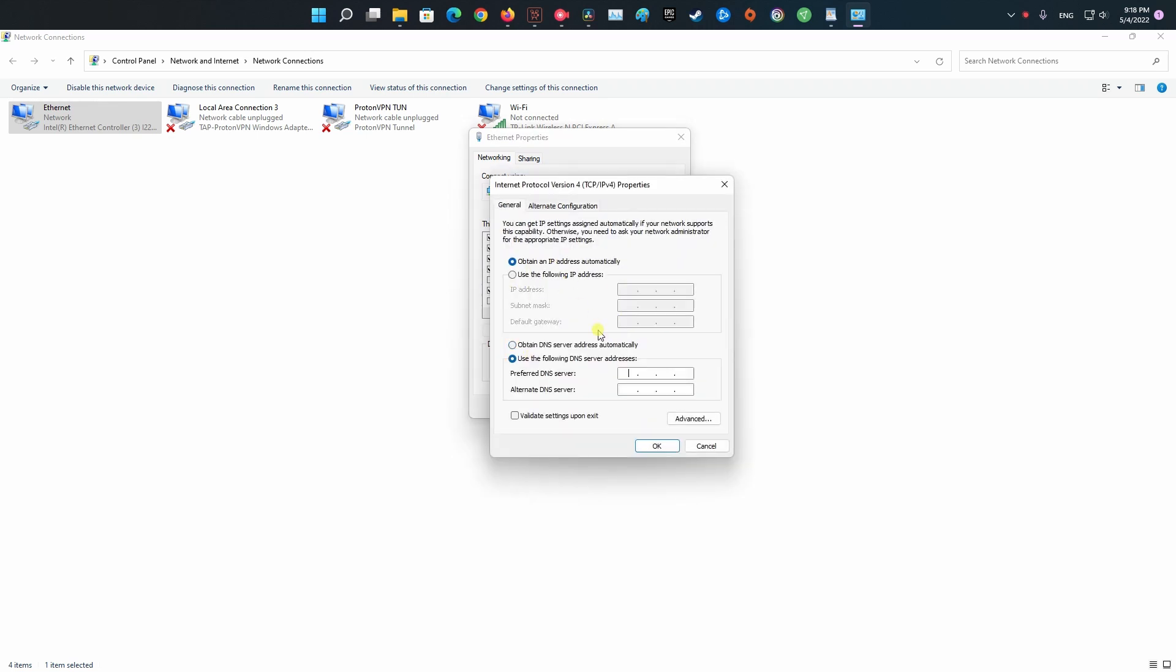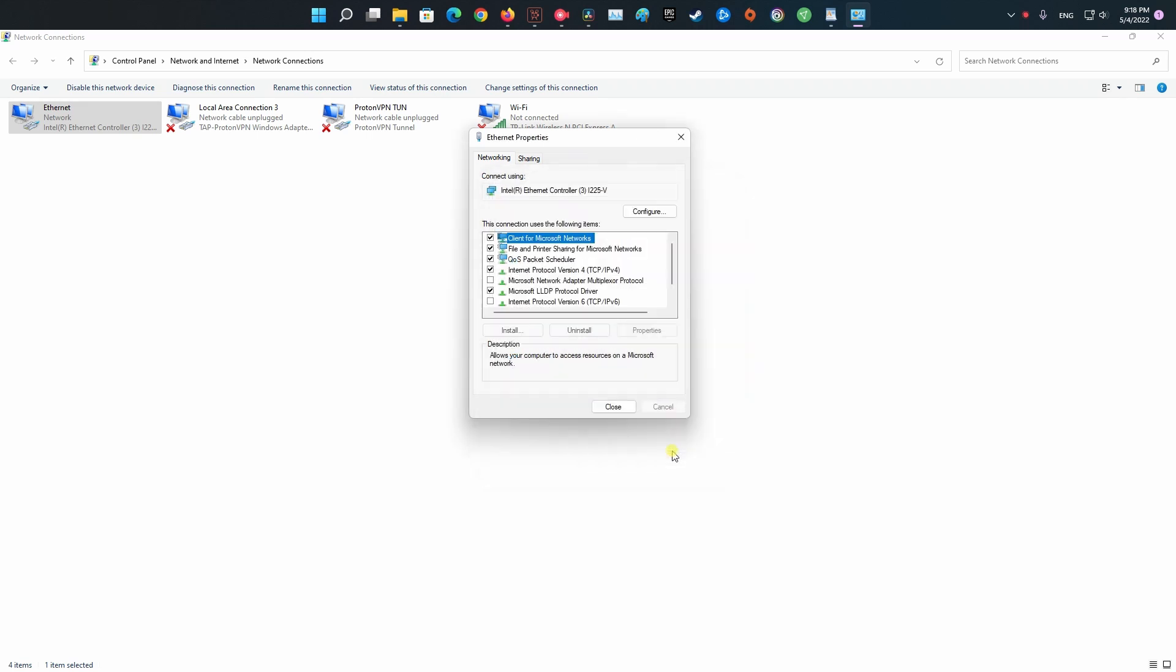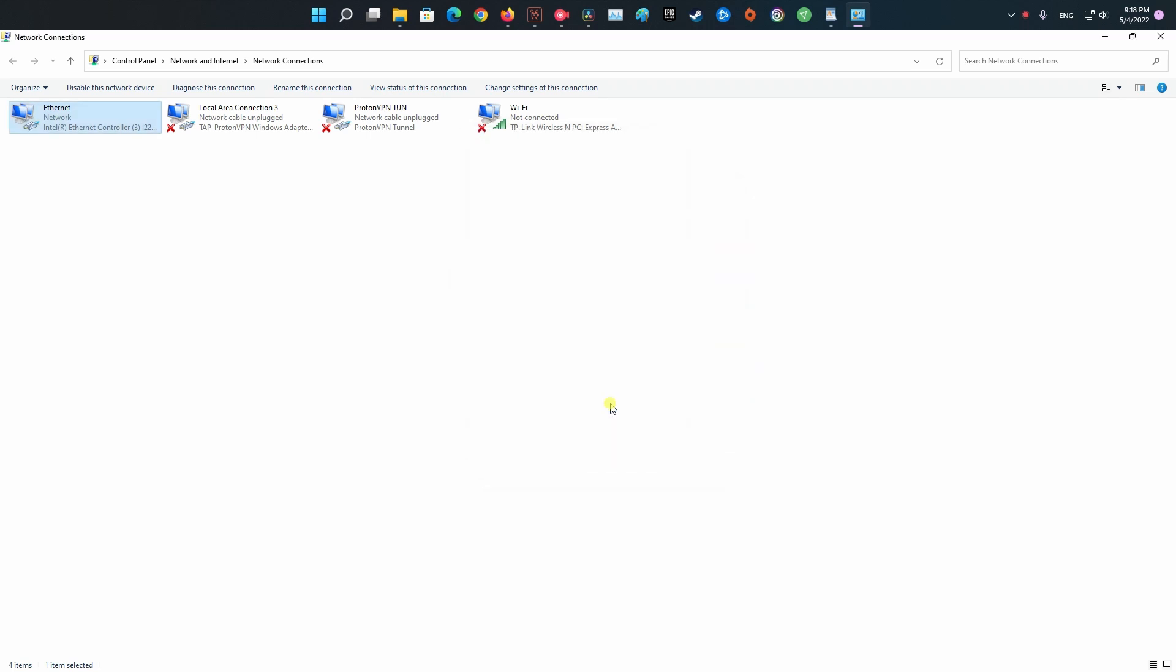Make sure you checkmark Use DNS Server addresses. In the preferred DNS server box, input 1.1.1.1. Then in the alternate DNS server section, type 1.0.0.1.